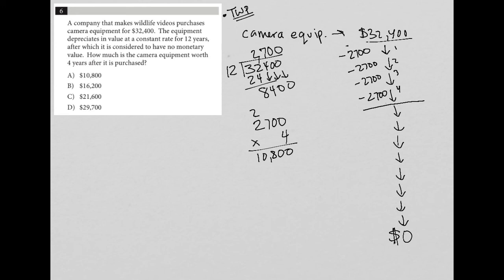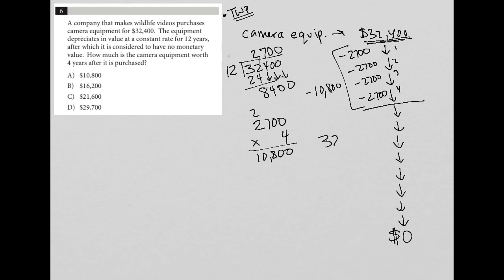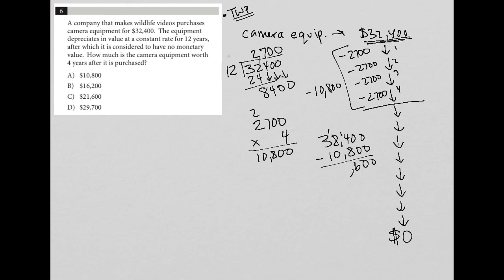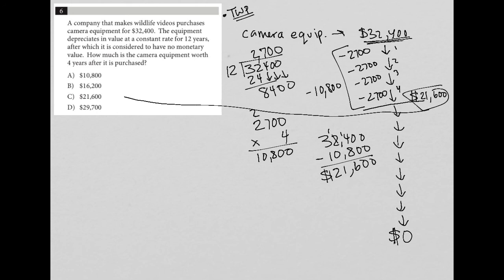So all together we're subtracting $10,800 from the original value of $32,400. So now I'm going to do that math and just say that means I have $32,400 to start, and now I'm taking away $10,800. That's 0, 0. Borrow from that, make that a 14, makes that a 6. And then 1 minus 0 is 1, and 3 minus 1 is 2. So the value at the end of those four years should be $21,600. And I see that that is answer choice C.